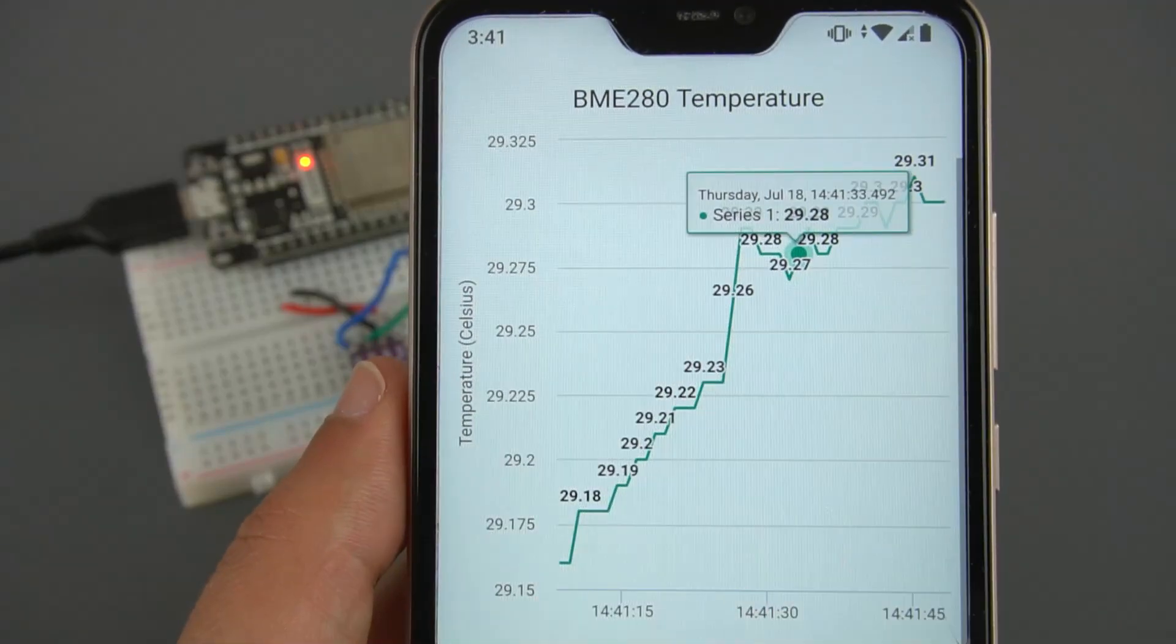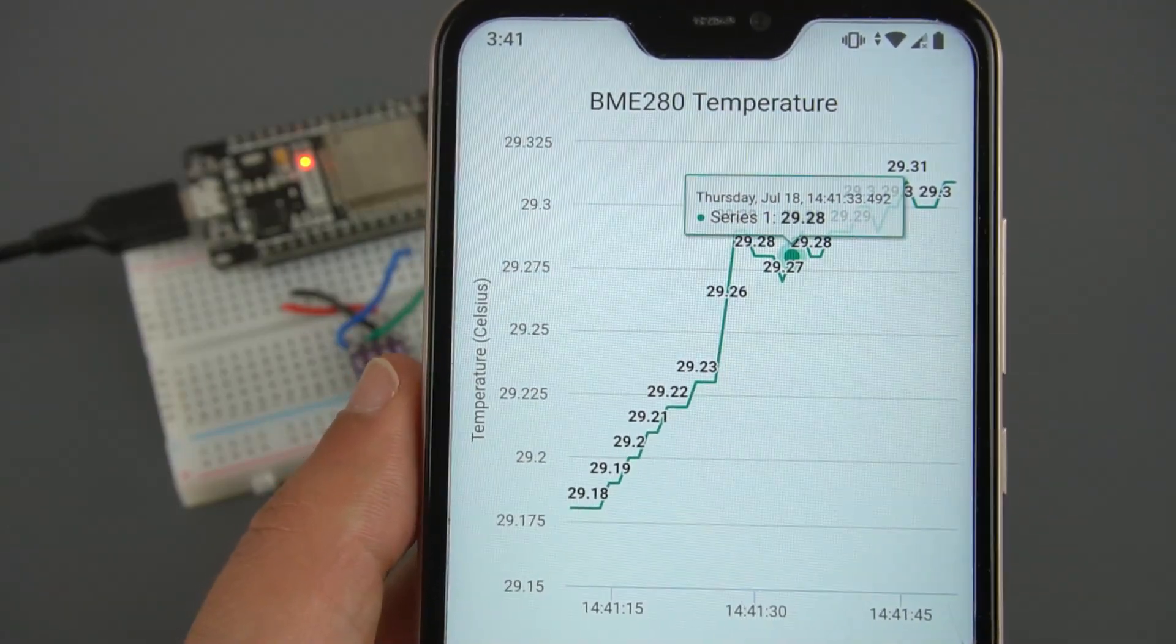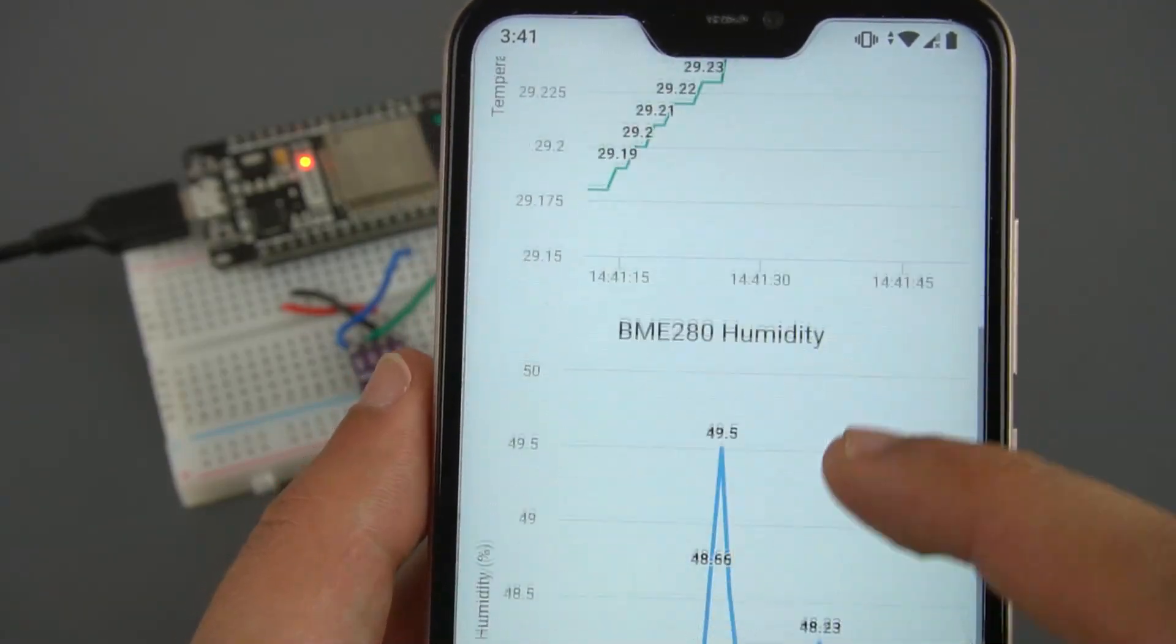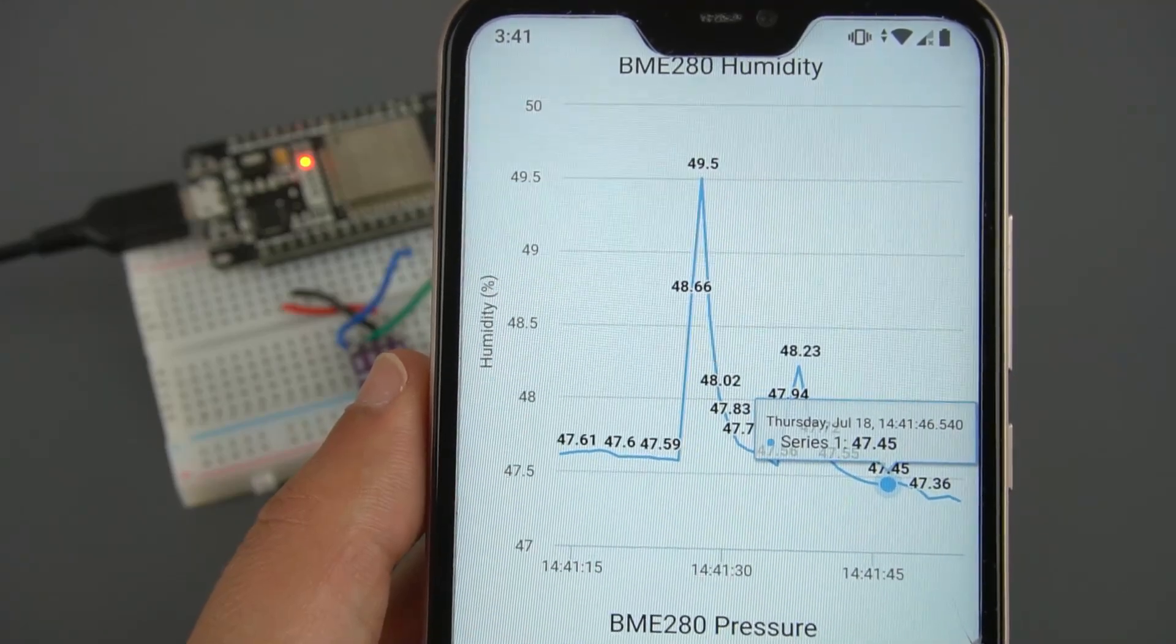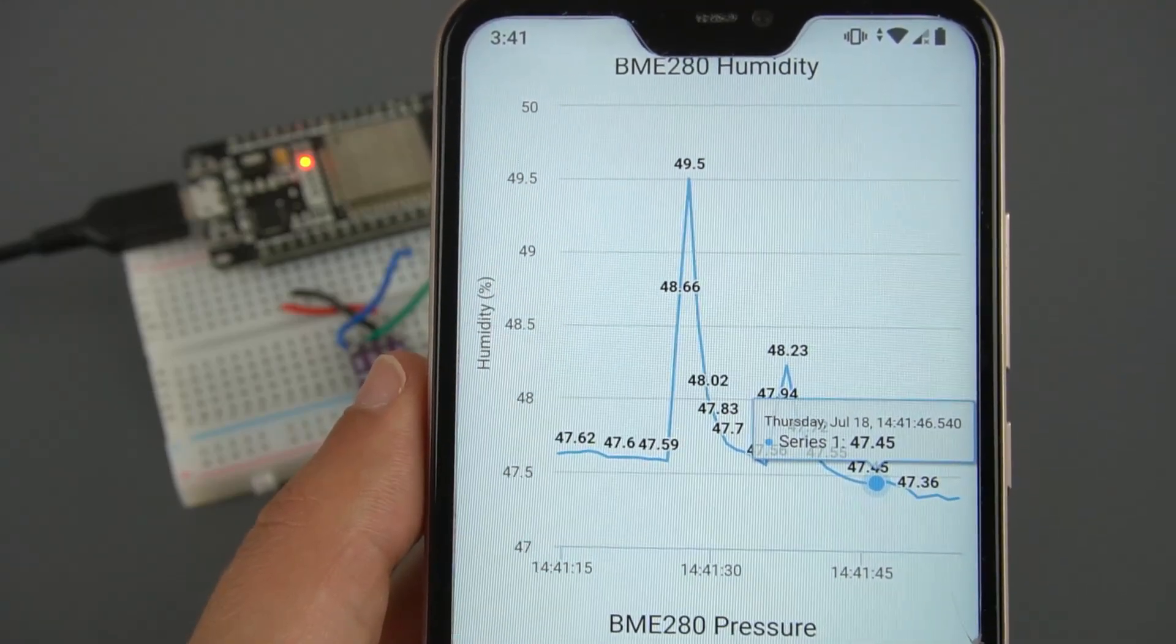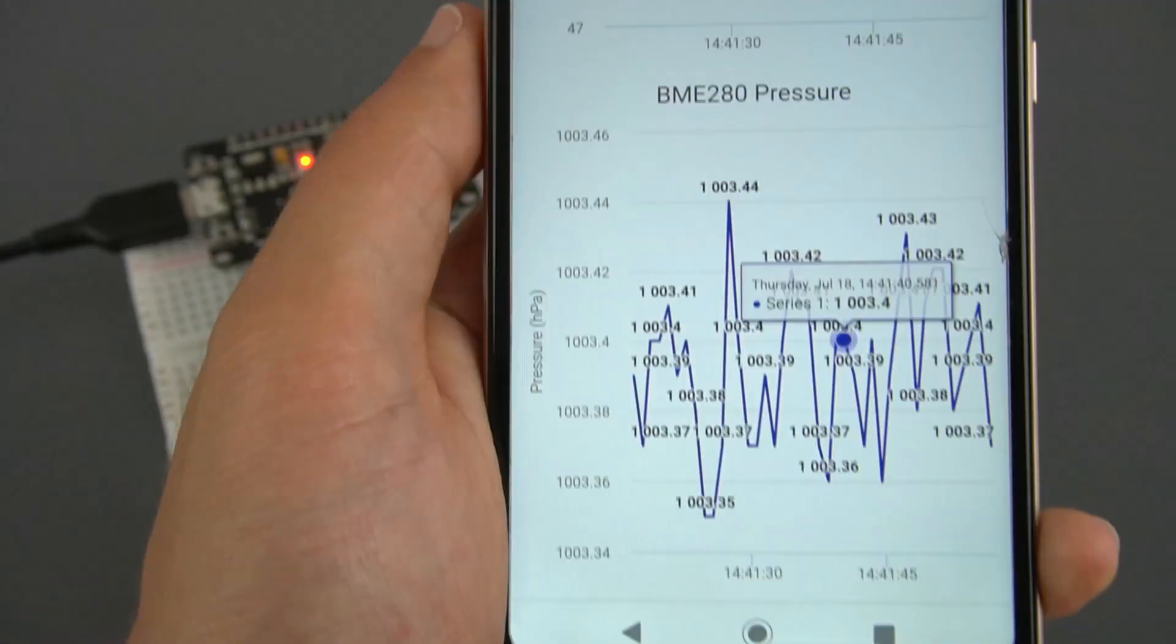This video shows how to create charts to display sensor readings on a web server using the ESP32 or ESP8266 with Arduino IDE.